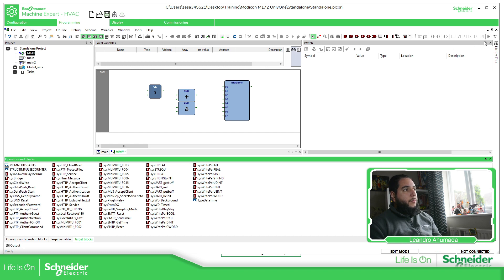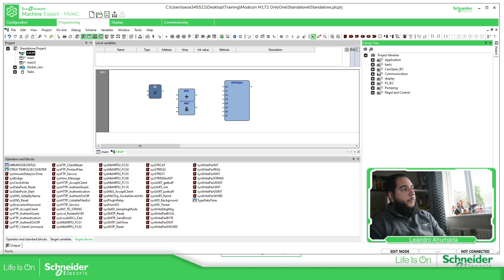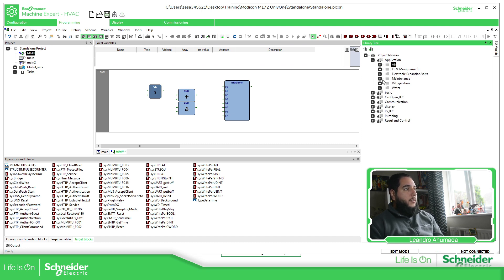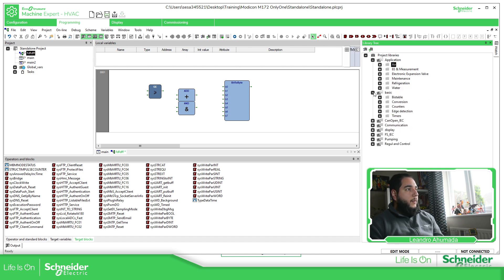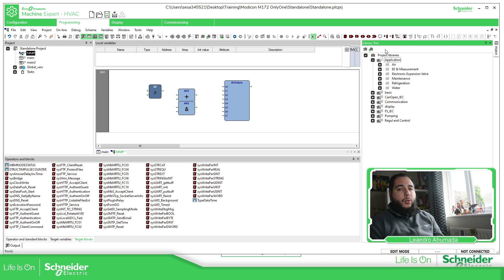The other thing I want to show you is the Library. As soon as you open the software, there are some embedded libraries that you need to use in order for the system to work. Depending on the application, you have different kinds — for example, application, HVAC, refrigeration — you have different function blocks. Under Basic you have timers, counters, conversion tables. You have all this information on how to use all of them.